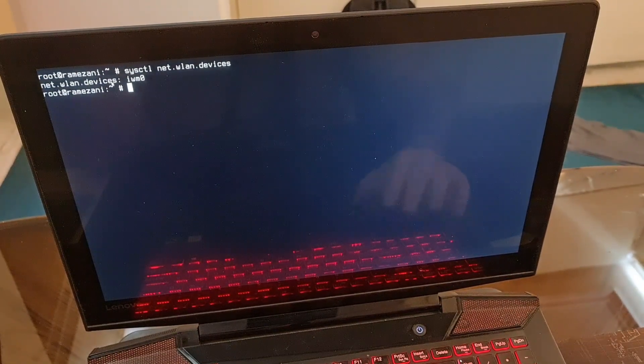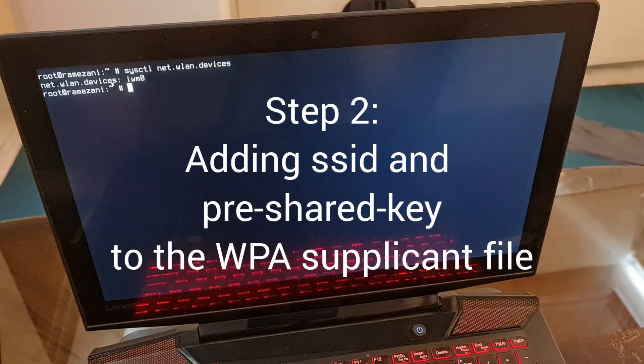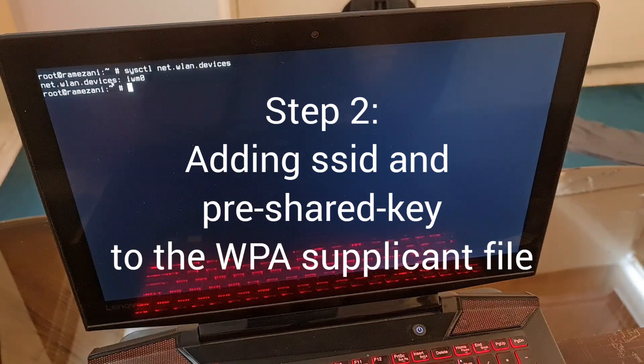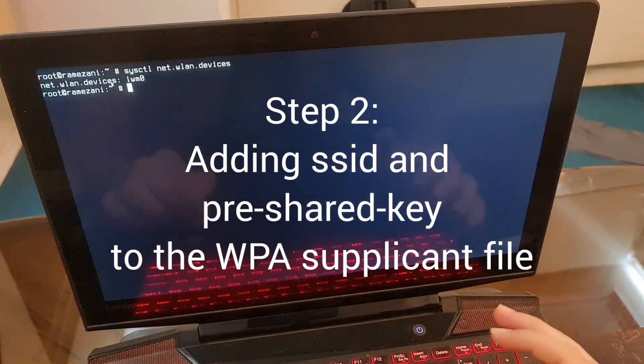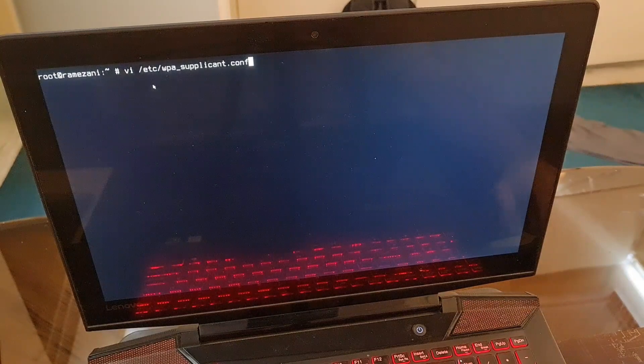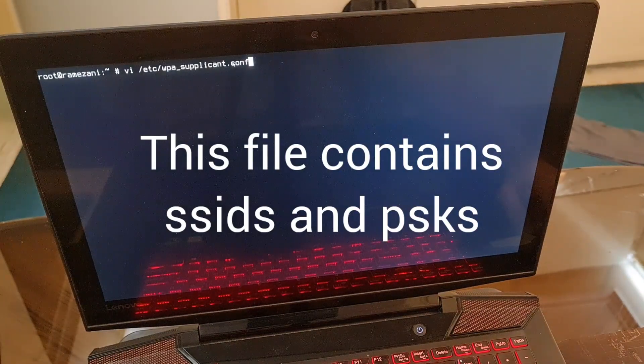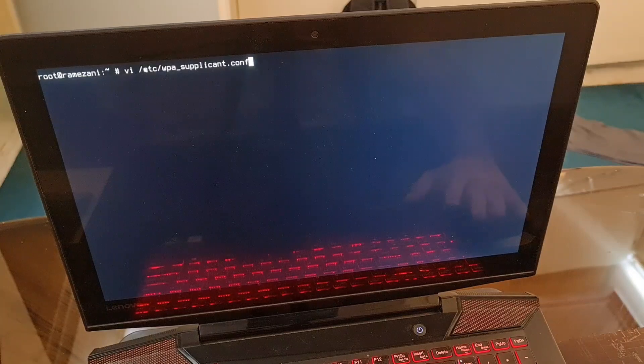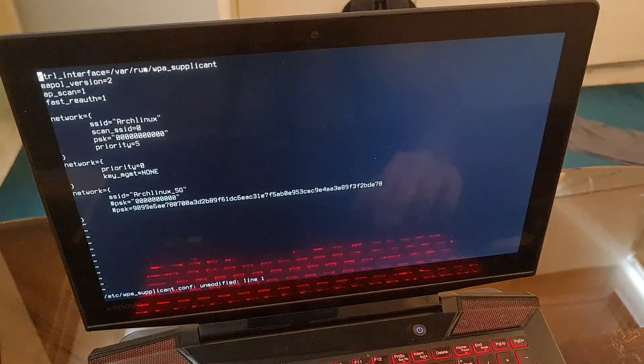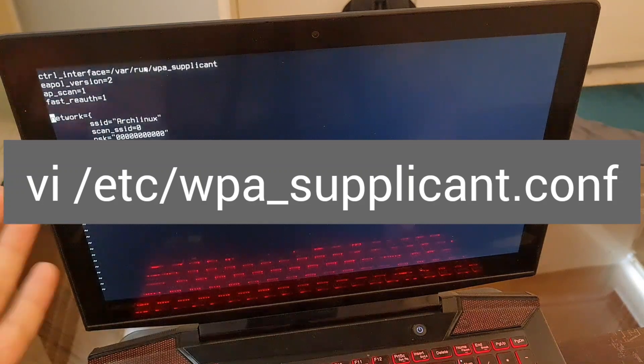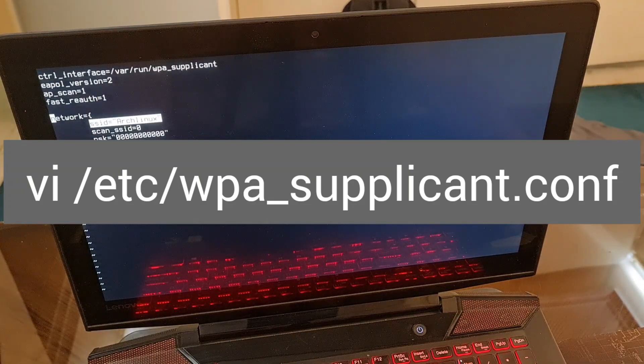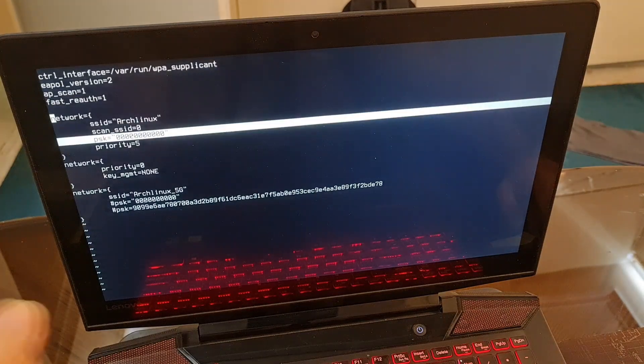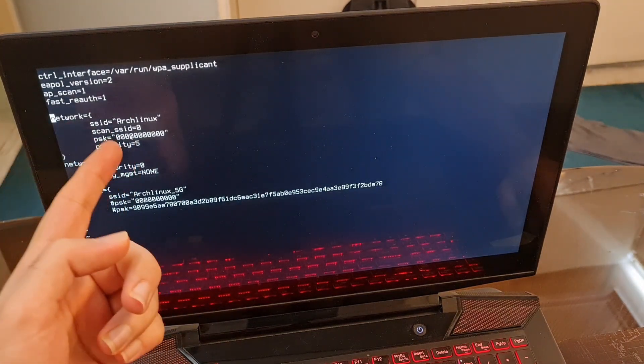But how can I tell FreeBSD what is the SSID of the network, the Wi-Fi router, and what is the password? You have two solutions here. First solution is editing wpa_supplicant.conf manually. Let's have a look inside.